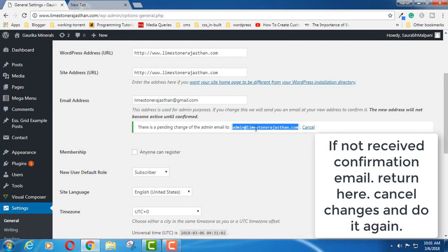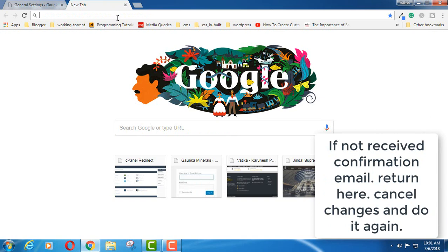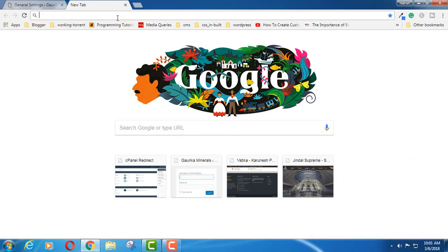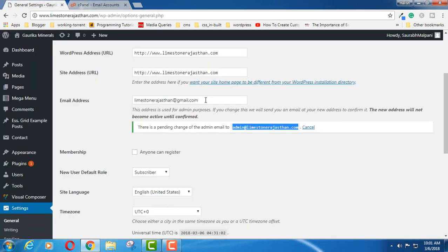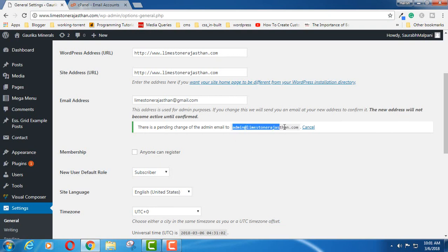Now go to this email address and click the link. Let me show you. You can see here admin@limestonerajasthan.com. I am using a webmail here.